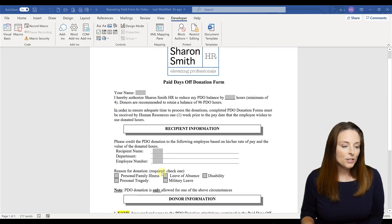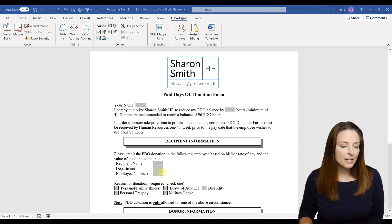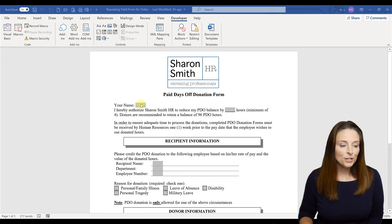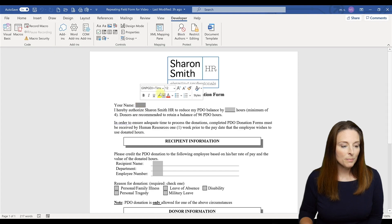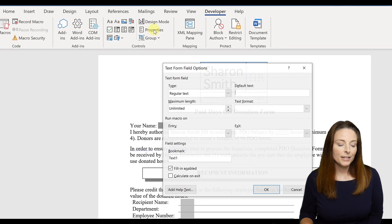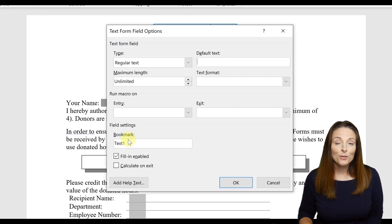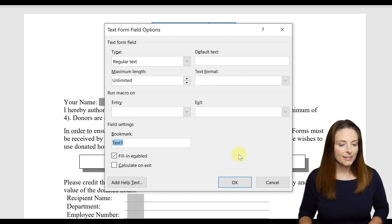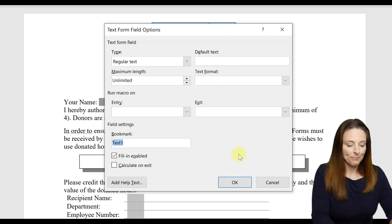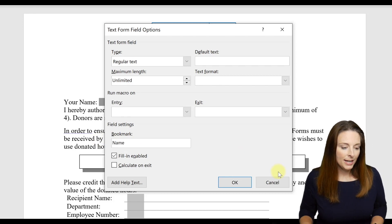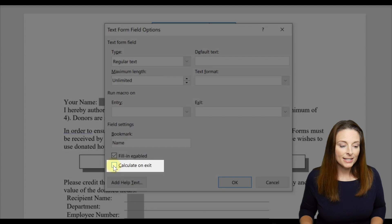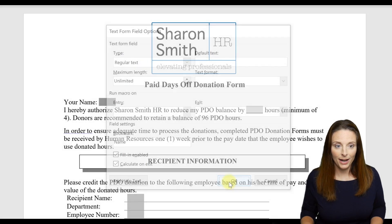The first thing I'm going to do is label this form field. In order to do that I'm going to come up to the form field and click on Properties, and under the Bookmark section I'm going to label this 'Name.' Then I'm going to check the box that says 'Calculate on Exit' and click OK.